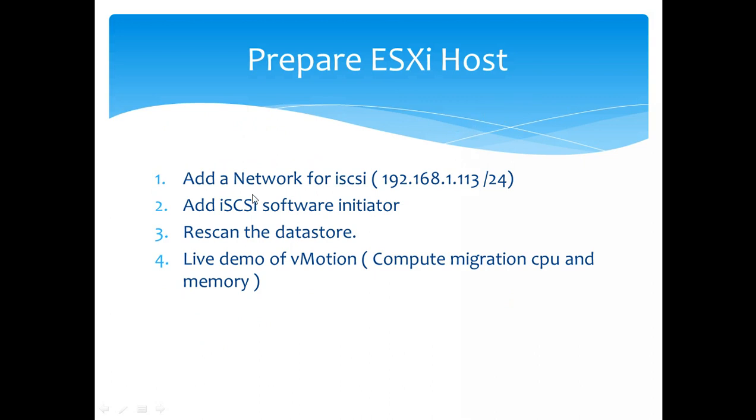Next I'll go through preparing the ESX host, adding the iSCSI target network first, and then adding the iSCSI software initiators, rescan the datastore. And the exciting bit guys: I'll do a live demo on vMotion.